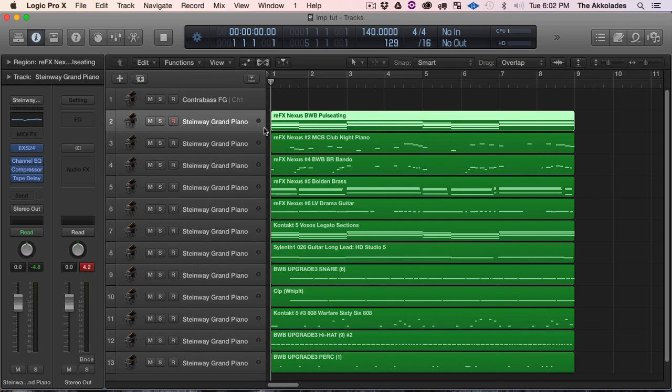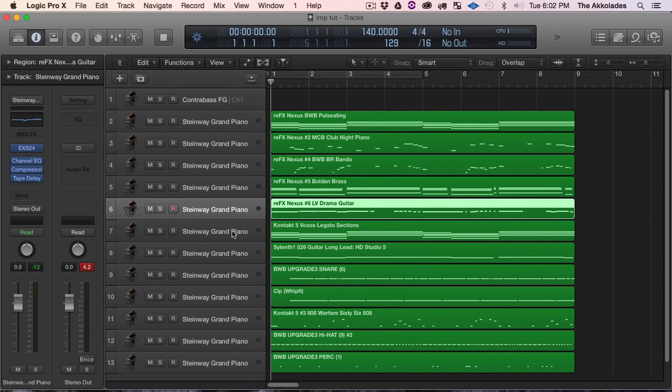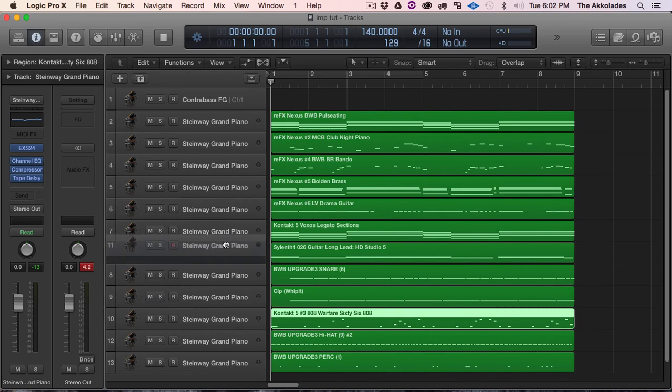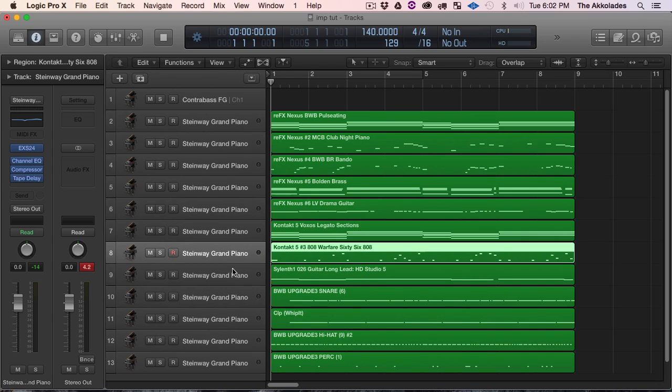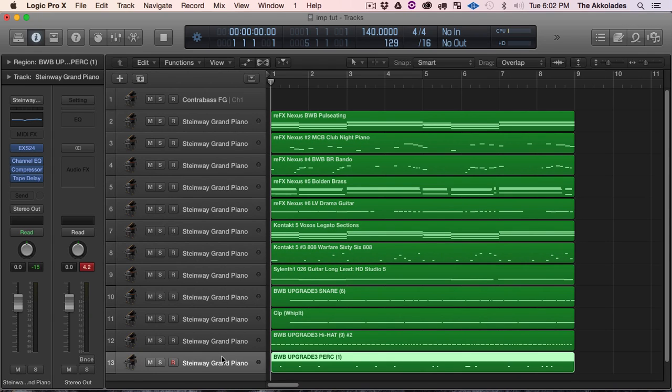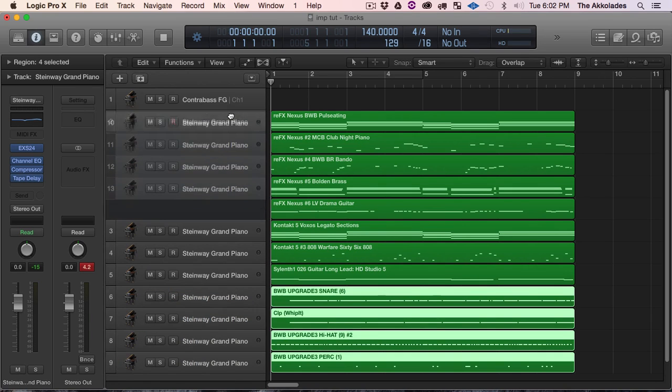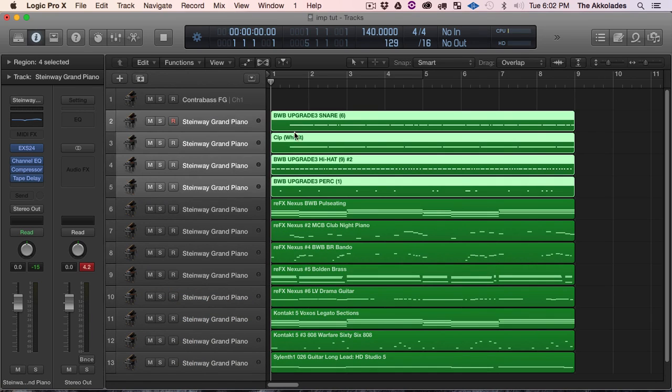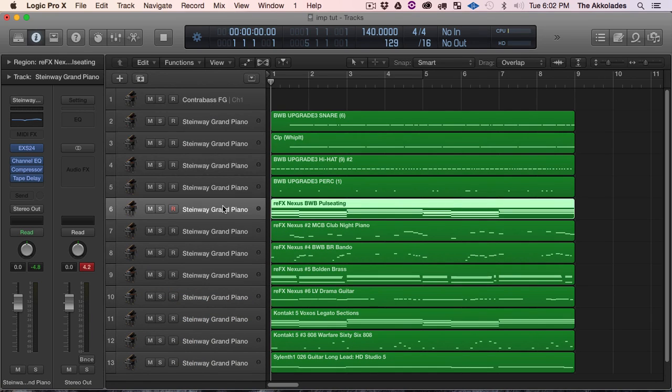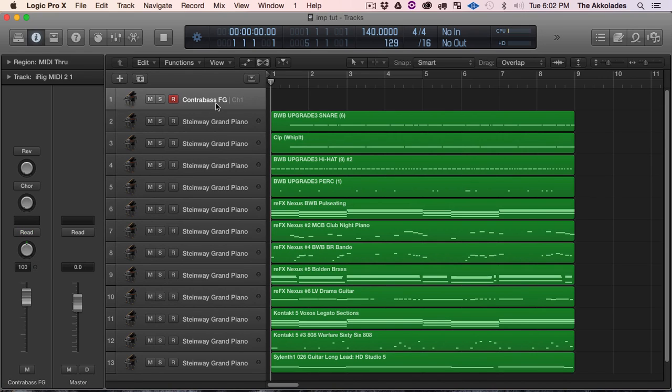So I know these are Nexus tracks. I'm just trying to keep them organized so I know what I'm doing. Alright, these are drums. Let me keep my drums up here.